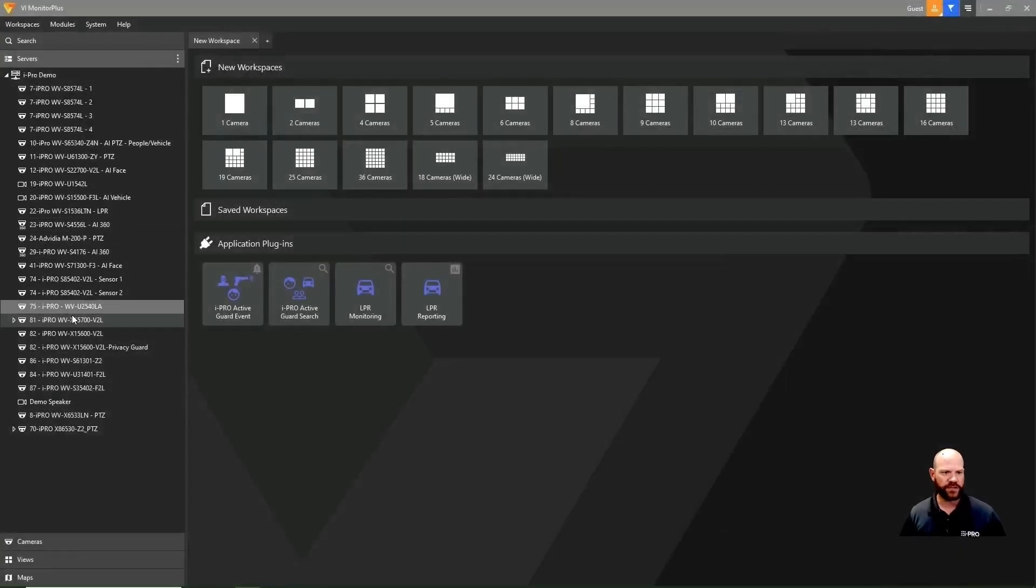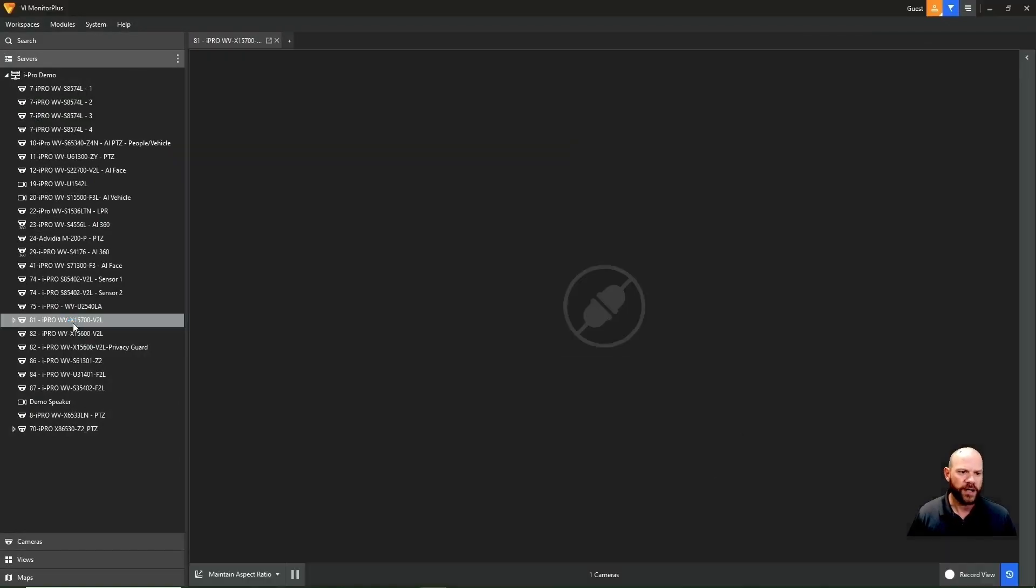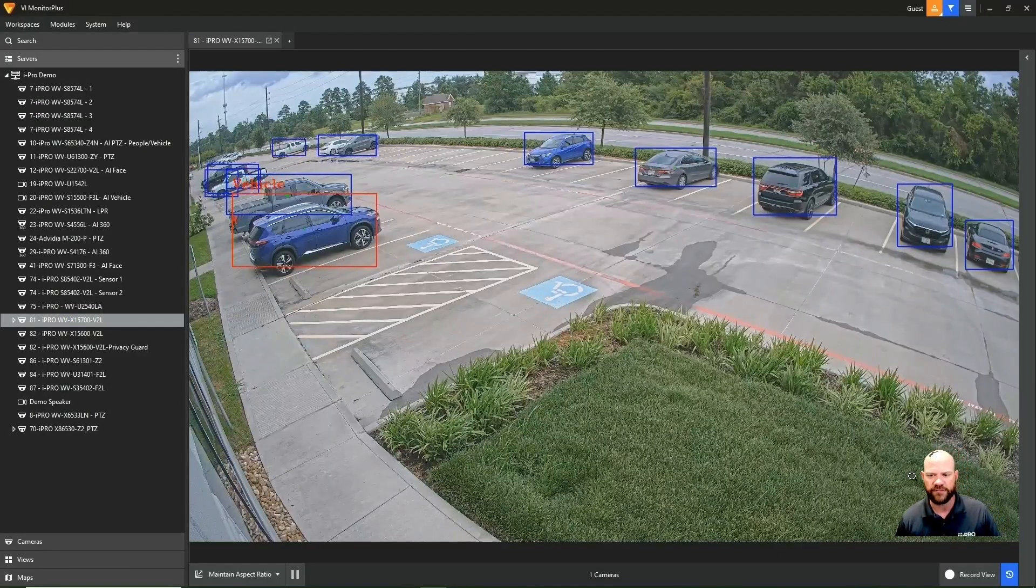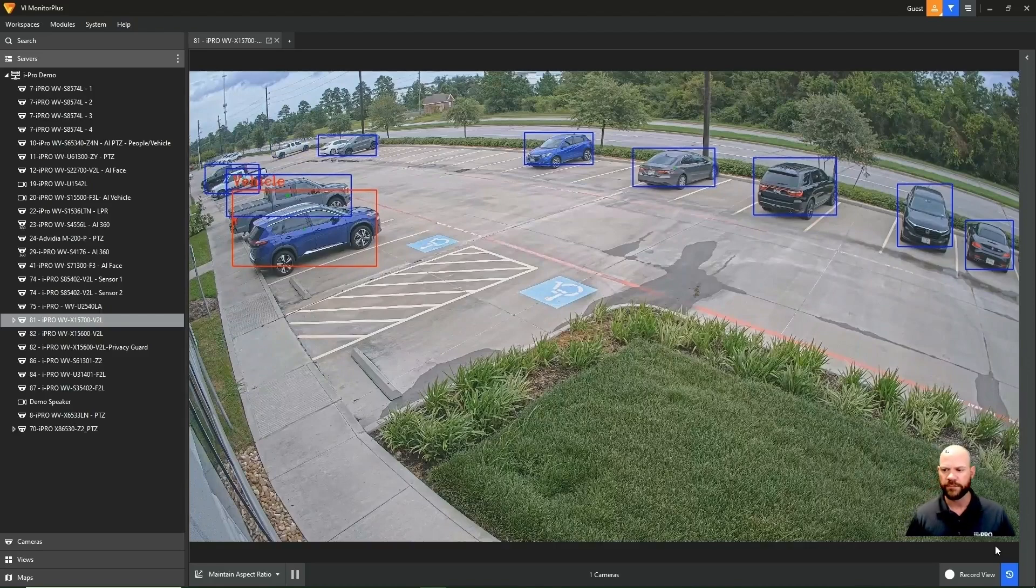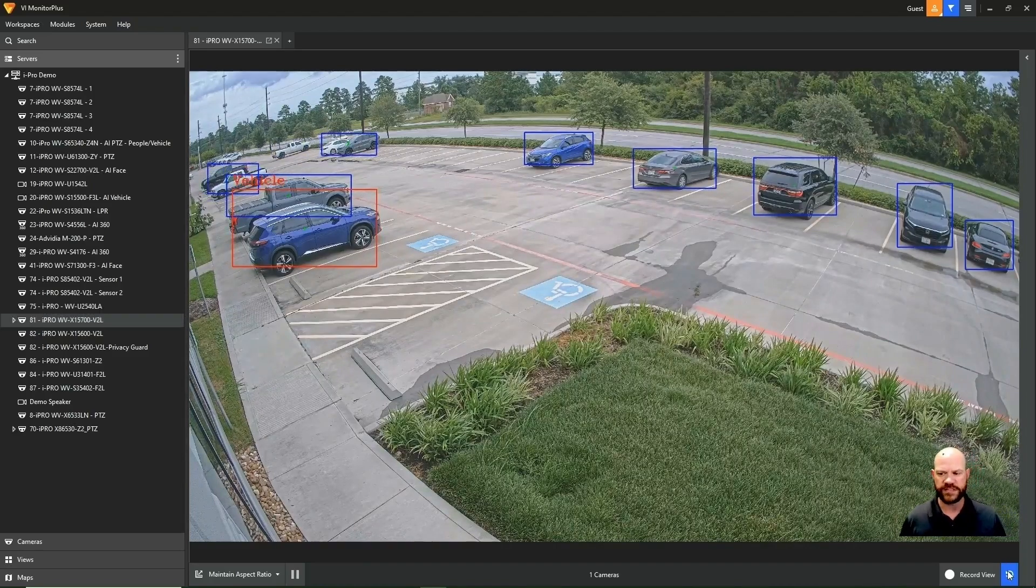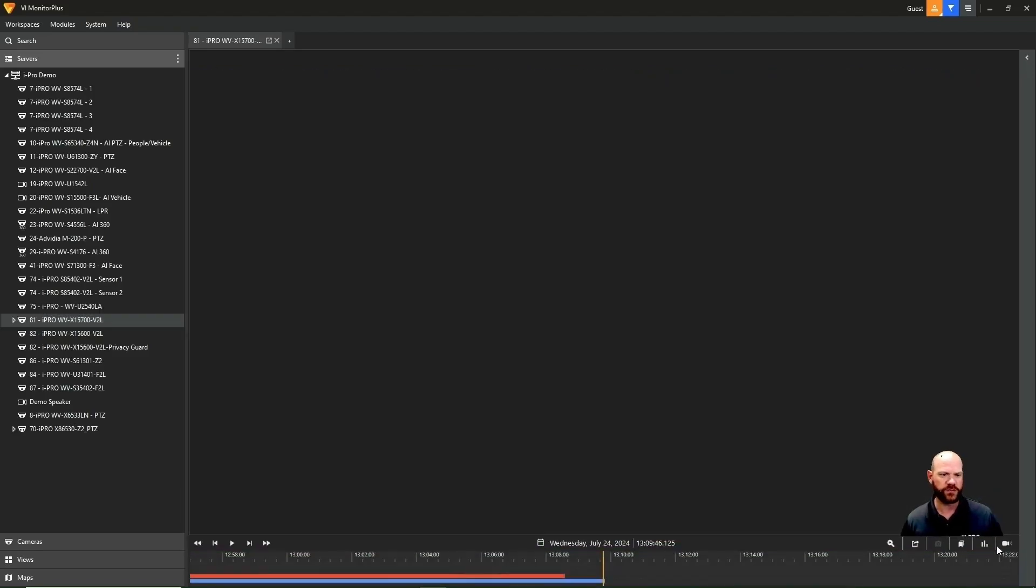When we look at Video Insight Login, this is what we see in the UI. If we click on a camera on the left-hand tree, that'll take you right to the live video of that camera. In the bottom right-hand corner, you're going to see a blue button and this will take you to recorded video.